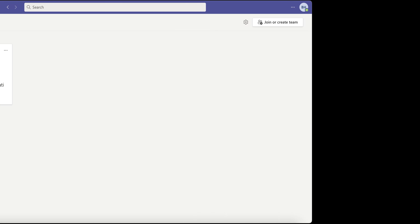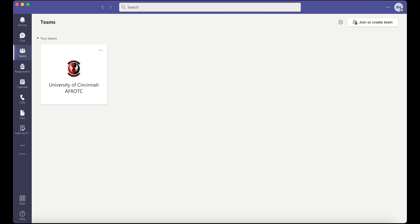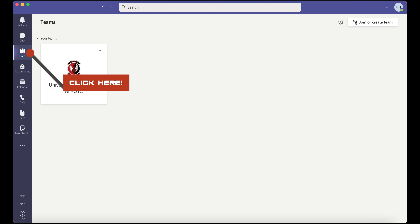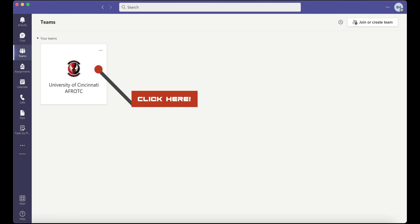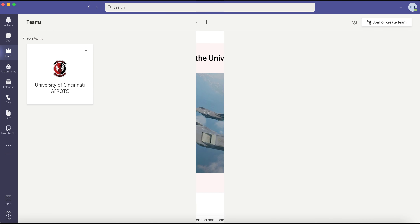When you are logged in, navigate to the Teams tab, located on the left-hand side in the taskbar. To access the workspace, left-click on the University of Cincinnati AFRAC icon.